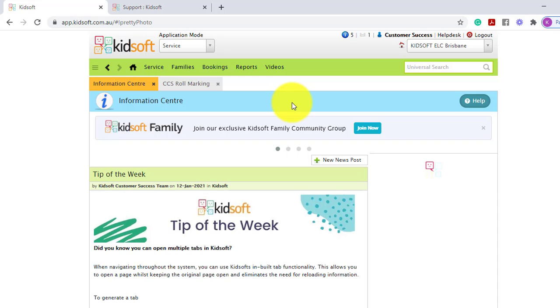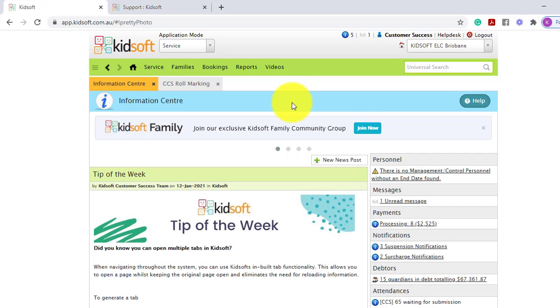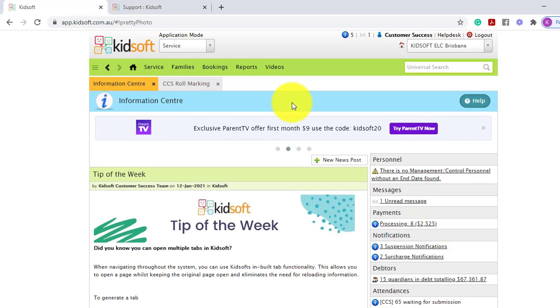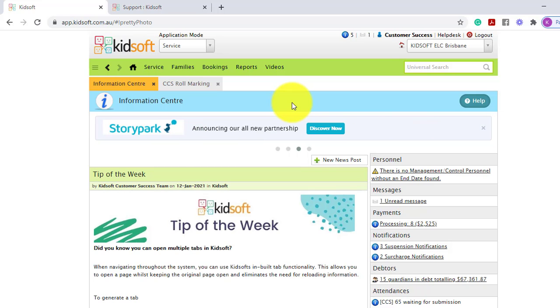If you have any further information in regards to our KidSoft Information Centre, please do not hesitate to reach out to the KidSoft Customer Success team. You may also like to look at our additional video tutorials in our YouTube channel for more tips on KidSoft. Thank you.